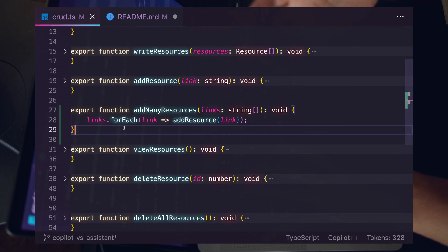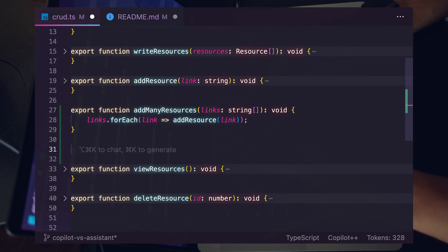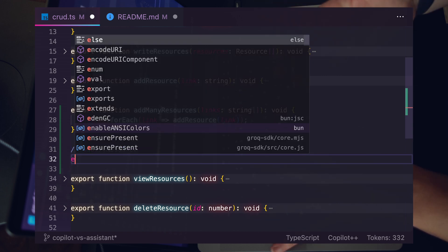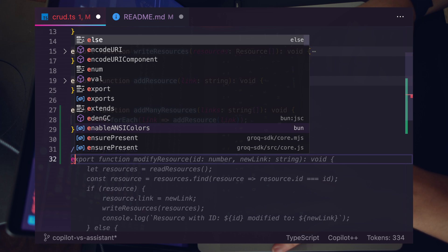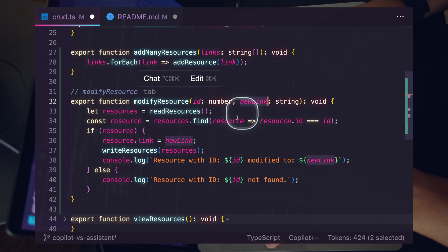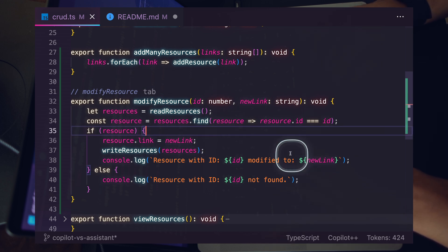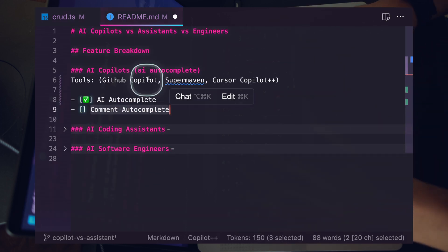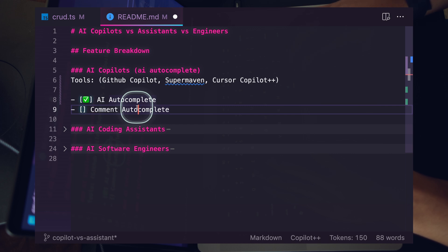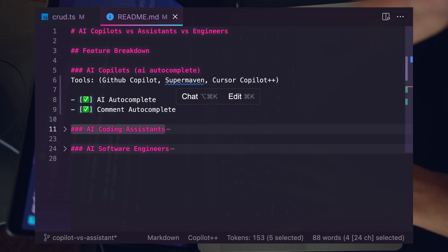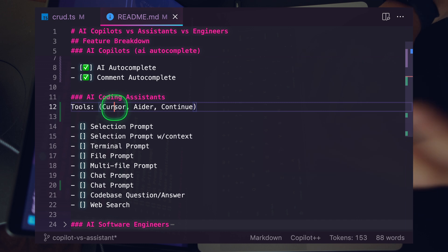Comment autocomplete is very similar but you trigger the functionality by writing what is effectively a comment prompt. I'll type 'modify resource', hit enter, type a letter, and Copilot comes in and autocompletes the functionality — passing in an ID and a new link to modify an existing resource by matching it by ID. That's the power of AI co-pilots, also known as AI autocompletes.